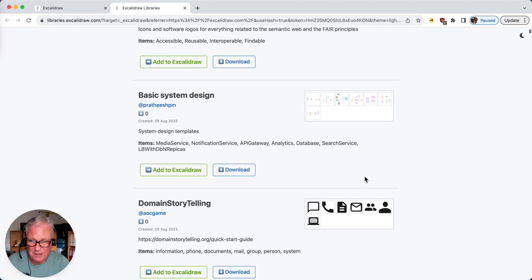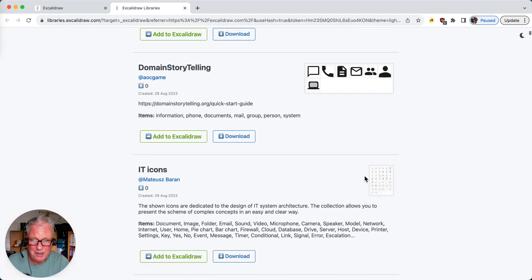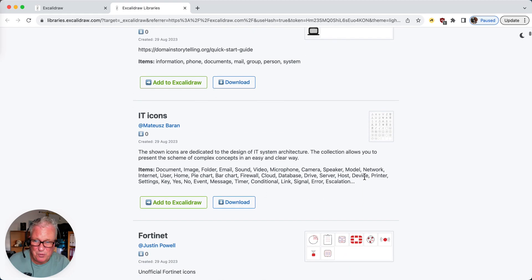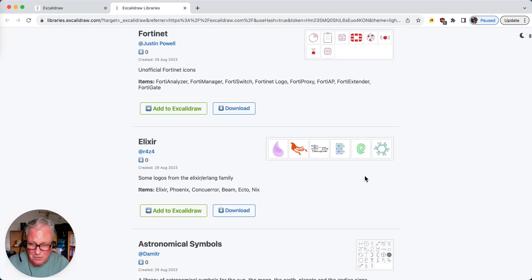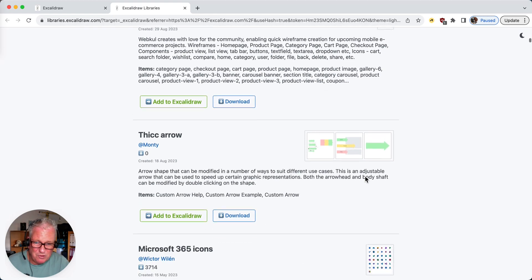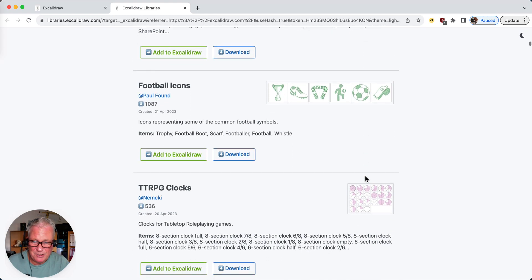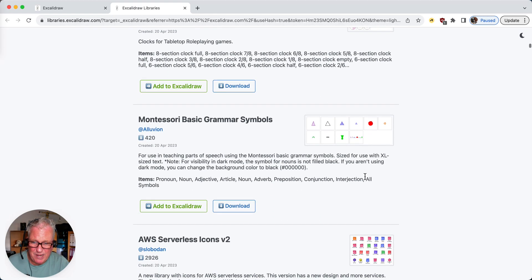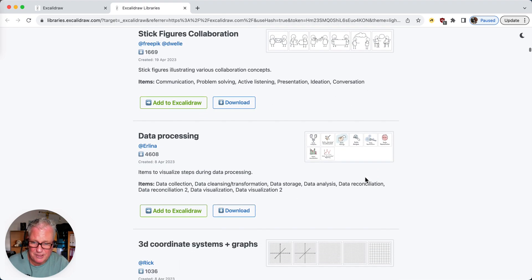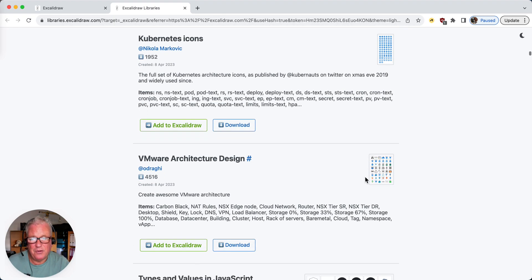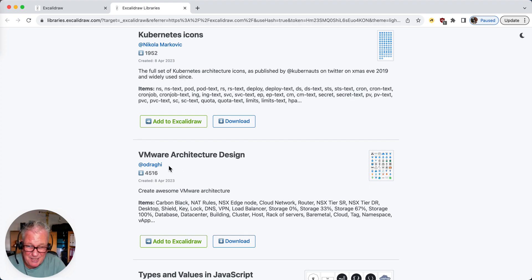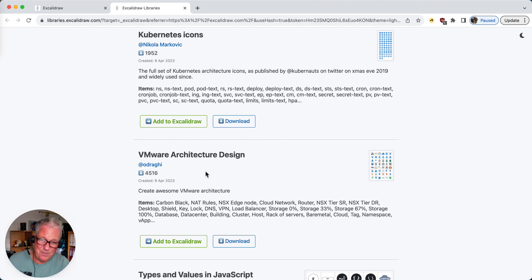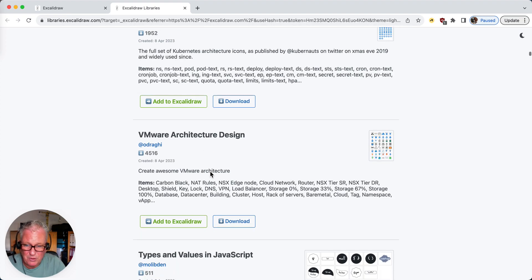FairWeb icons, basic system design, domain storytelling, IT icons, Fortinet, XLR. One of those libraries has been created by a guy from France, and he created the VMware architecture design icons. Draghi, you can find a link to his LinkedIn profile in my web article.